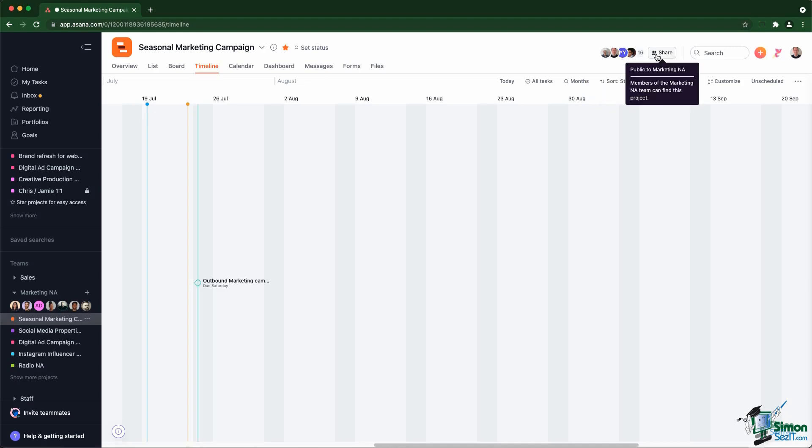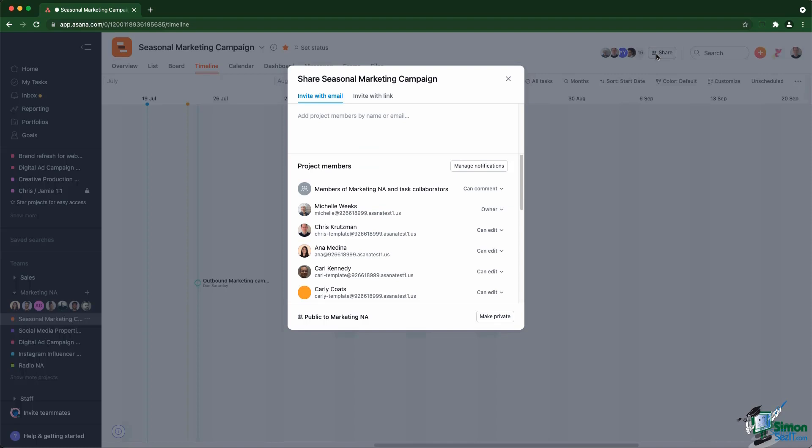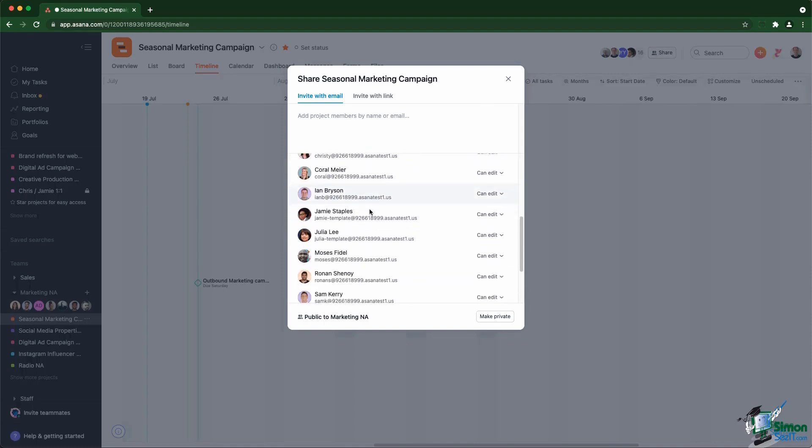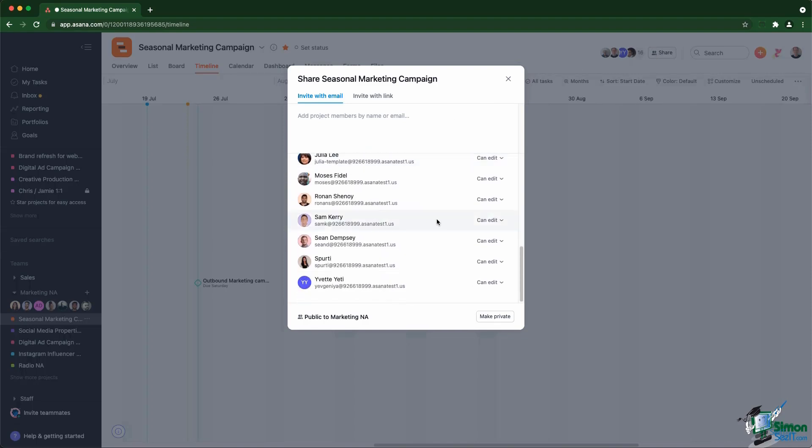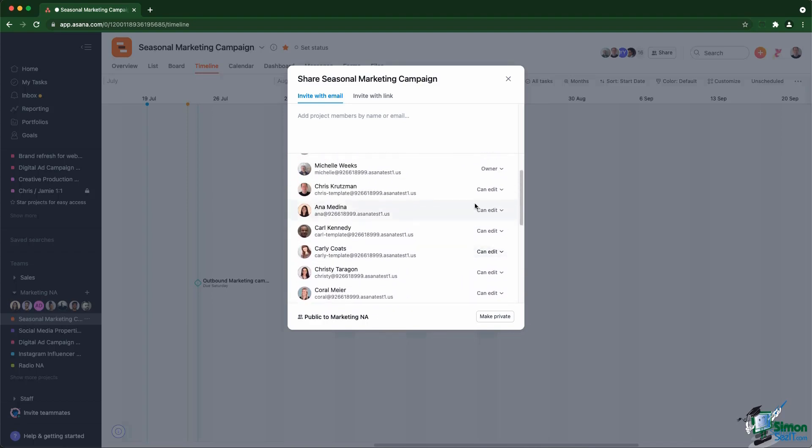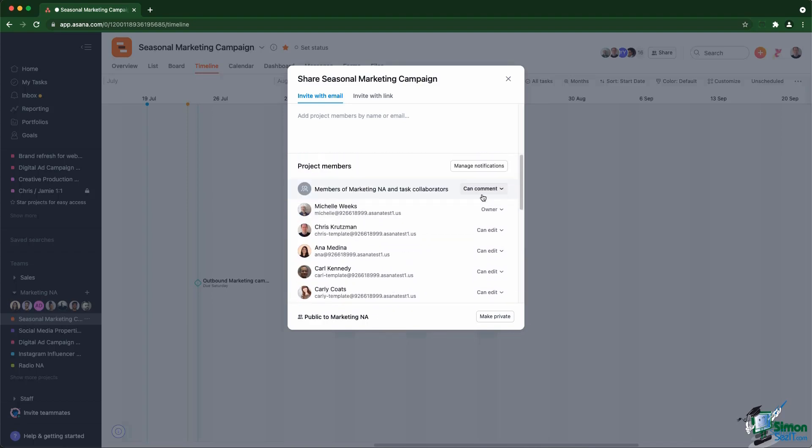Let's go into the share option to see what's available for us. First, you can see a list of members. They have specific permissions. They can either edit the entire project or they can only comment on tasks without being able to edit anything. This is where you can define the different permissions for project members.